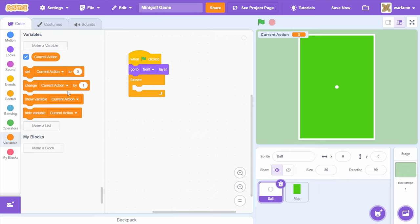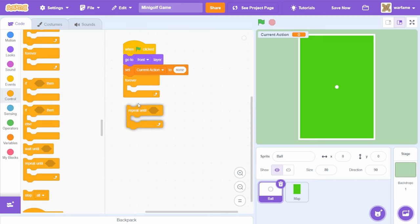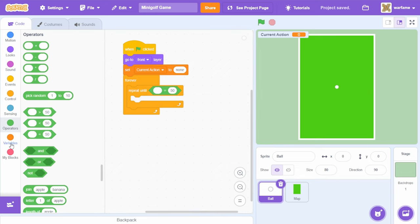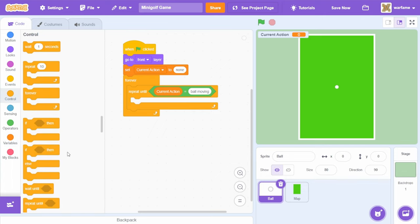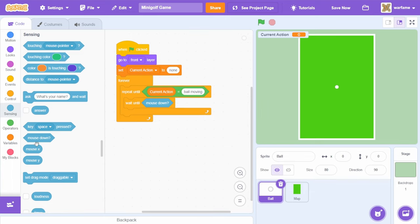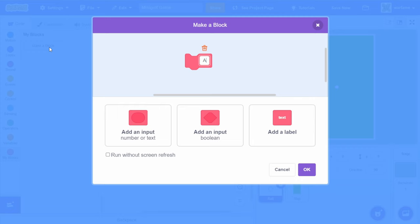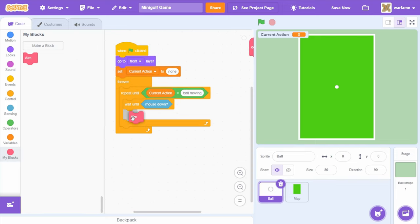Inside of the forever loop, I'm going to go to control and drag a 'repeat until', then inside drag an equals. I'll drag 'current action' on the left and check until current action equals 'ball moving'. Inside of here, I'll go to control and drag a 'wait until', then go to sensing and add mouse down. I'll also go to my blocks, create a new block called 'aim', and click OK. This aim block will handle the aiming for the ball. I'll drag the aim custom block after the 'wait until mouse down'. I'm going to set current action to 'none' inside the forever loop, but before this repeat until.